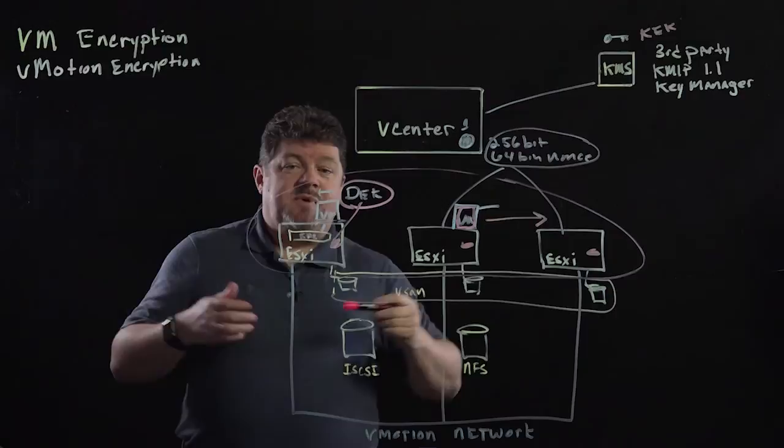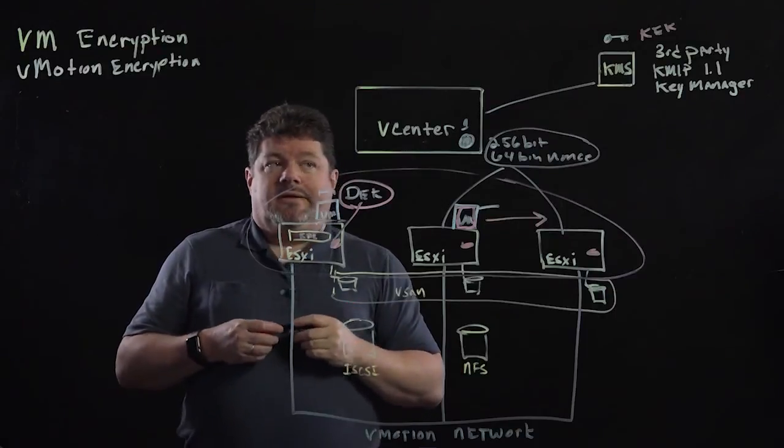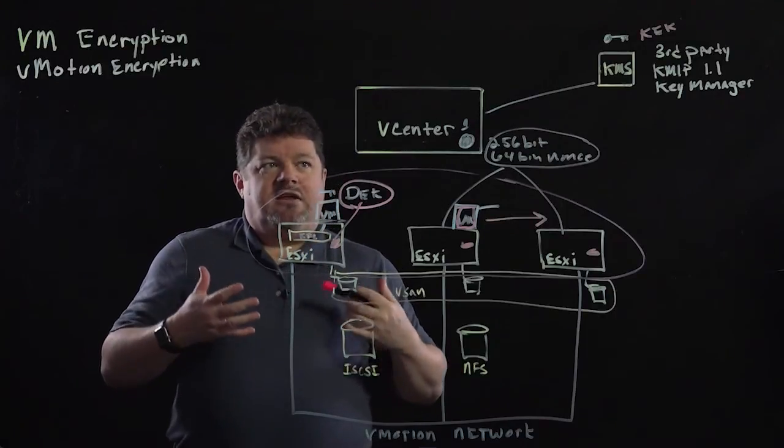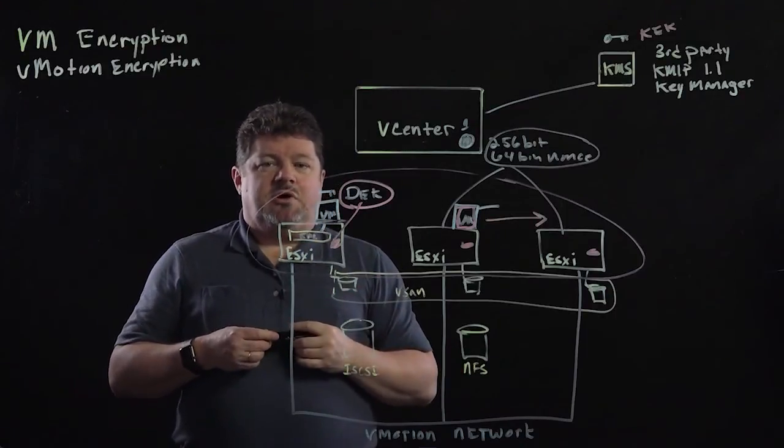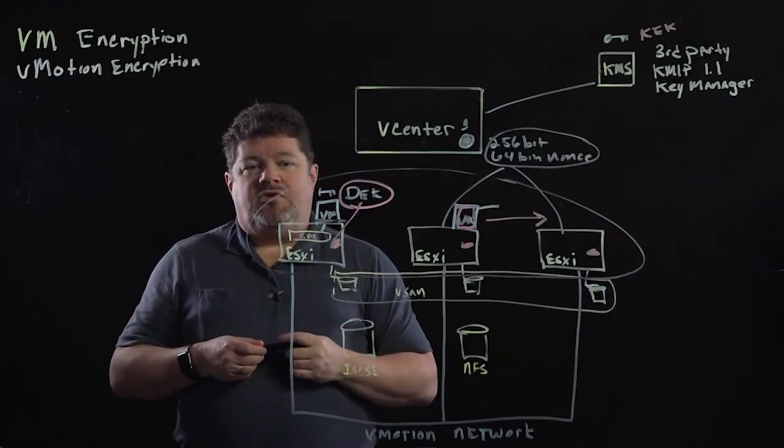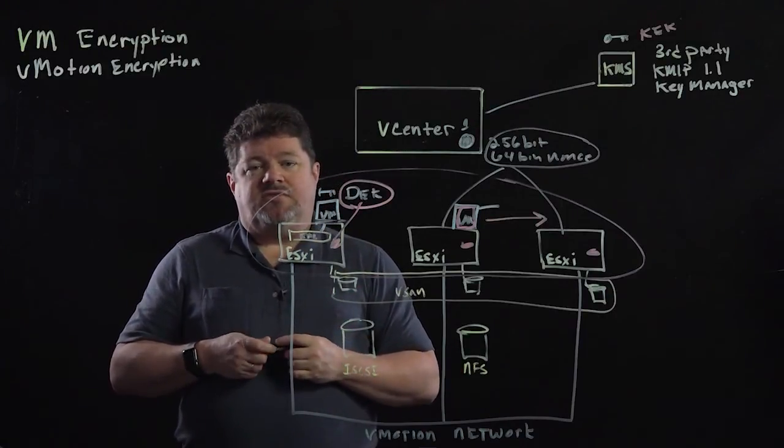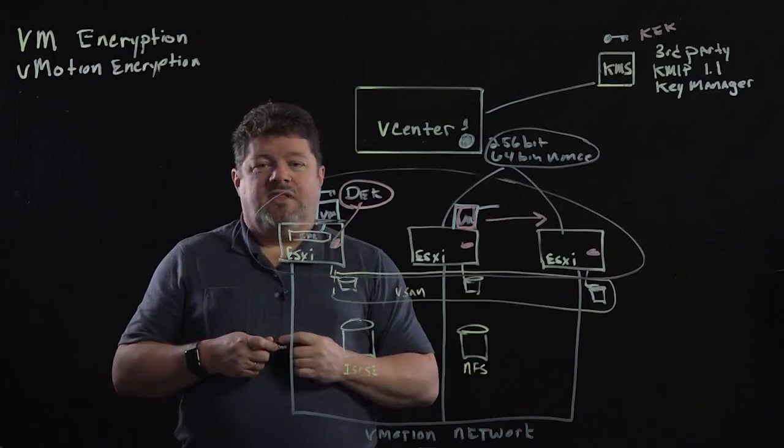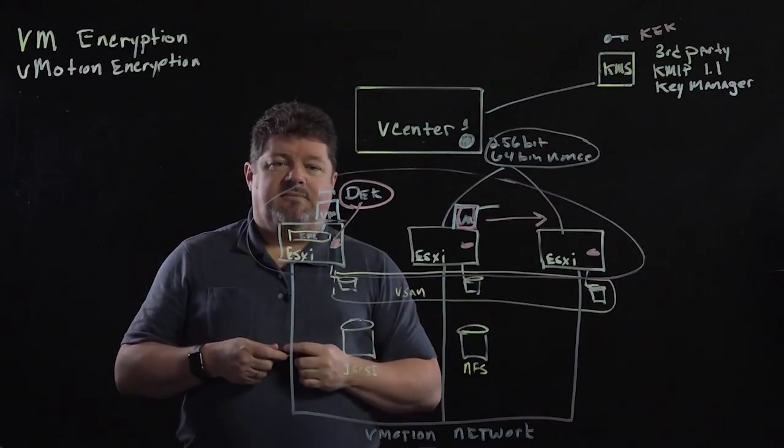I hope this makes understanding vMotion encryption and VM encryption a lot easier for you. Thank you very much for your time.